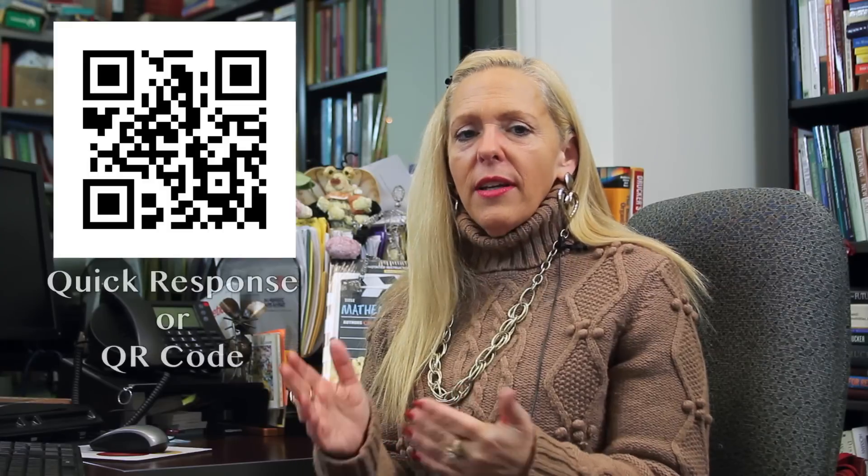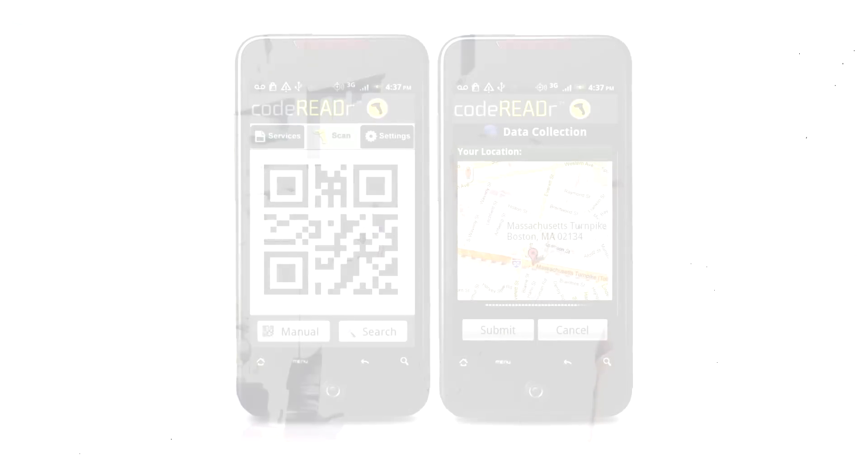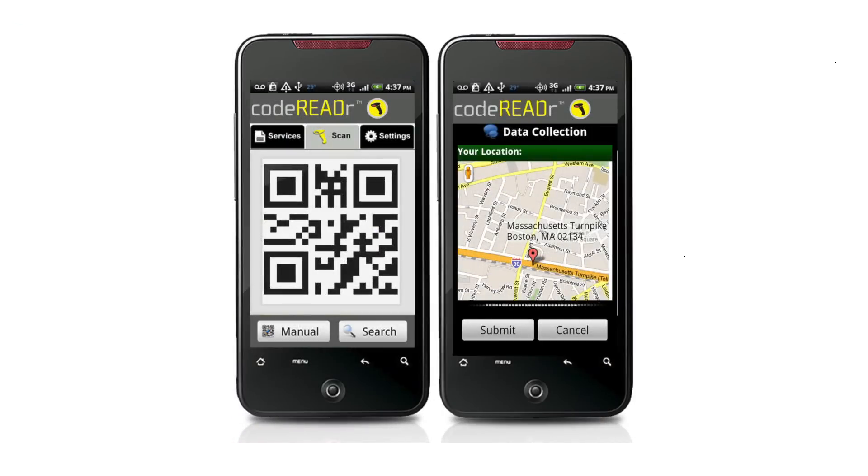We will start with QR Codes. A black and white square matrix of black squares on a white background is called a quick response, or QR code. A two-dimensional encrypted array that looks more like a Pac-Man game or computer art is readable by a QR barcode reader or camera enabled app found on a phone,